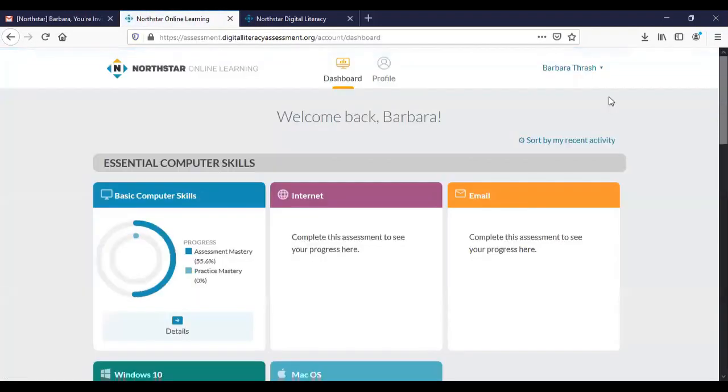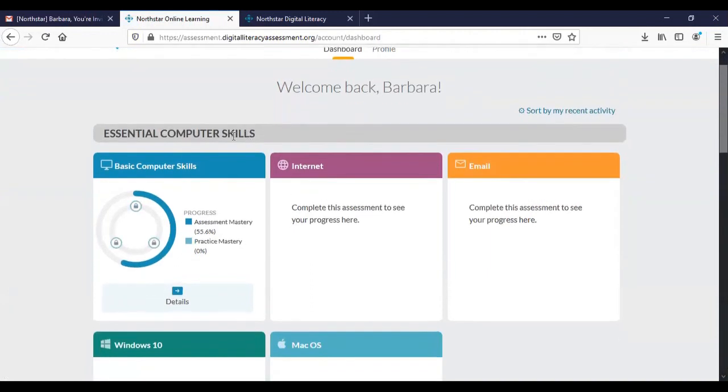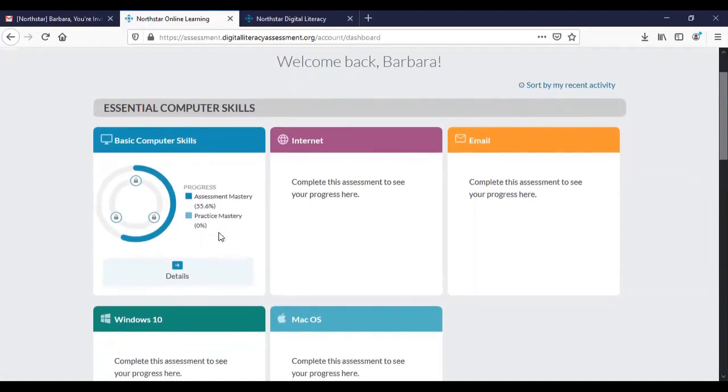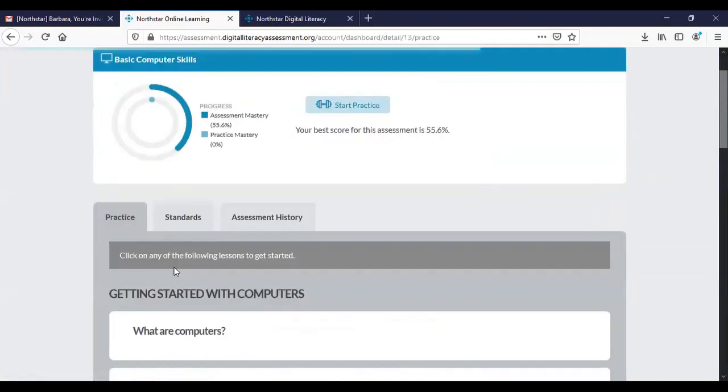So we're going to go back to the dashboard and you'll see now that the dashboard shows that I have actually taken the assessment and that I made 55.6 percent of progress. That I've mastered that percentage of the skills. So now that we have an assessment to work with I'm going to click on details to go to the training materials.